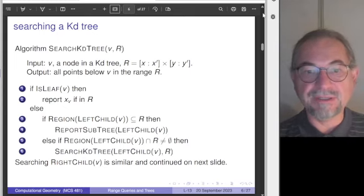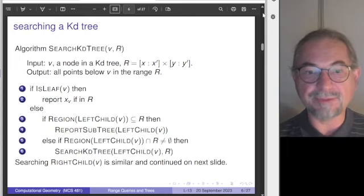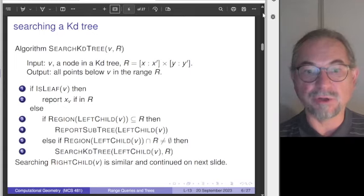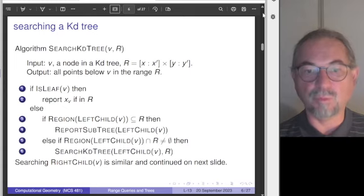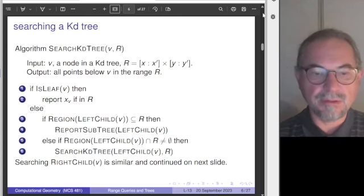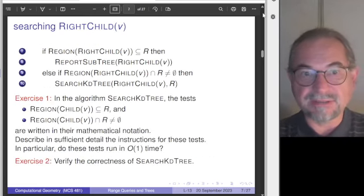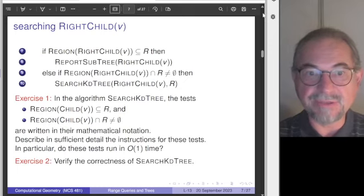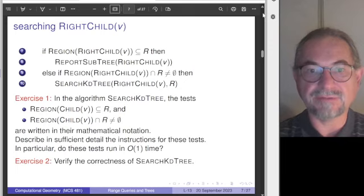Otherwise, if the region is not entirely contained — if there is only some overlap — we recursively call the search on the left child. There are ten statements in total, but the last four mirror the first group for the left versus the right child.